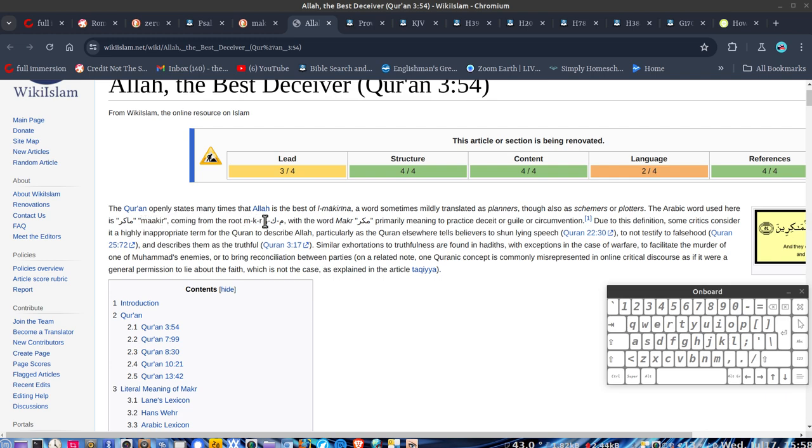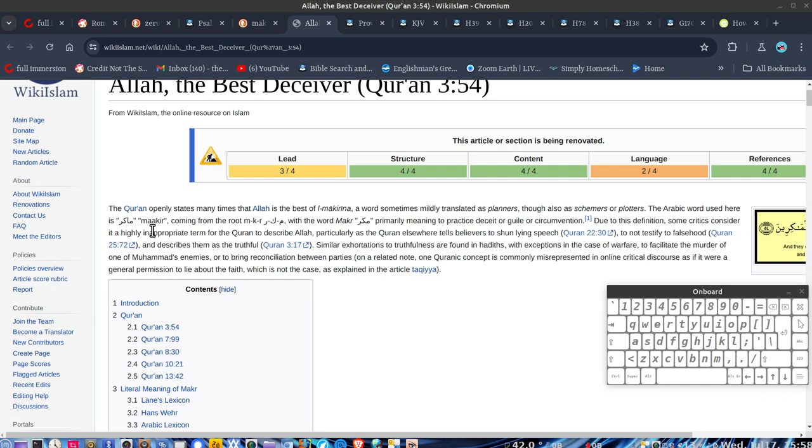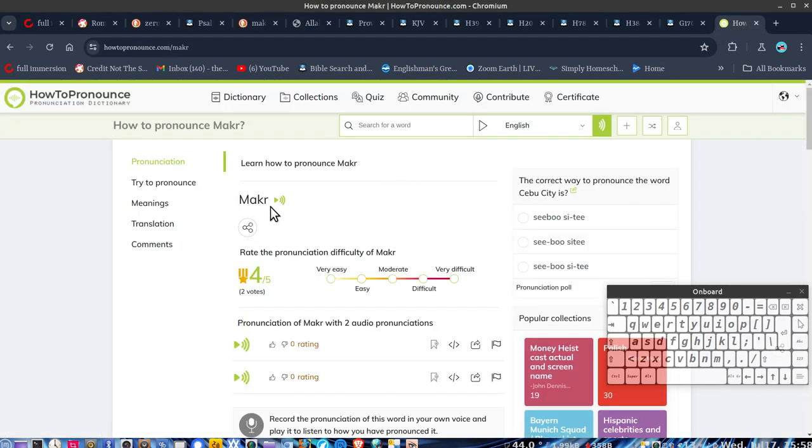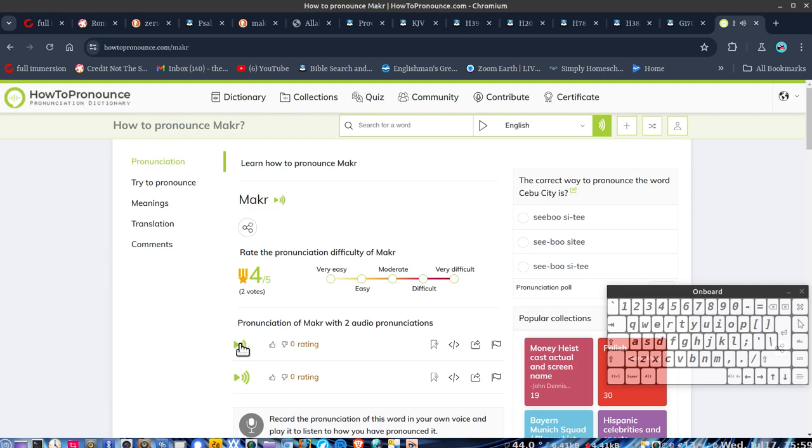The Quran openly states many times that Allah is the best of mocha rena, or a word sometimes might be translated as planners, though also as schemers or plotters. The Arabic word used here comes from the root. This one here is pronounced as mocha, primarily meaning to practice deceit or guile.